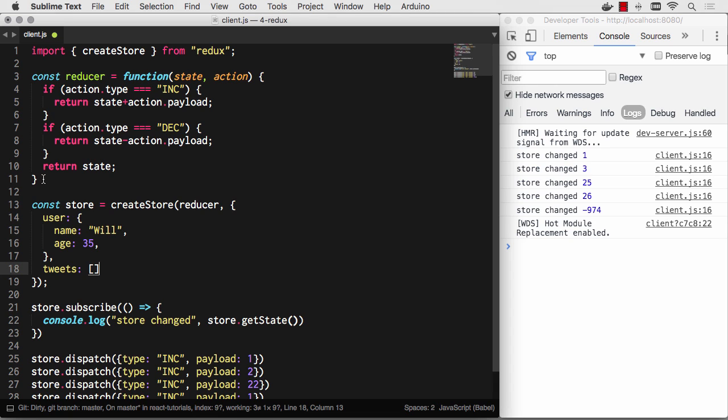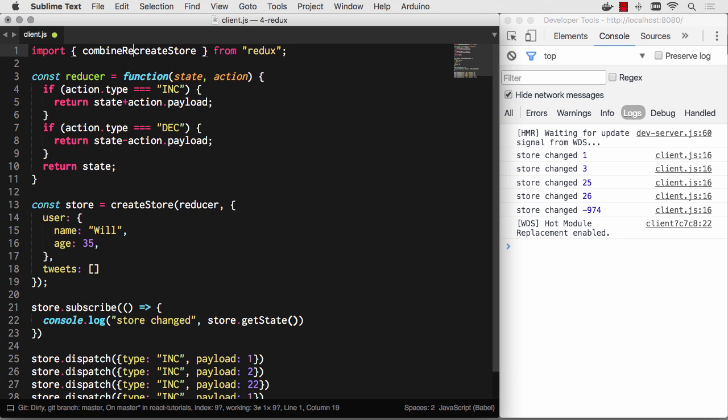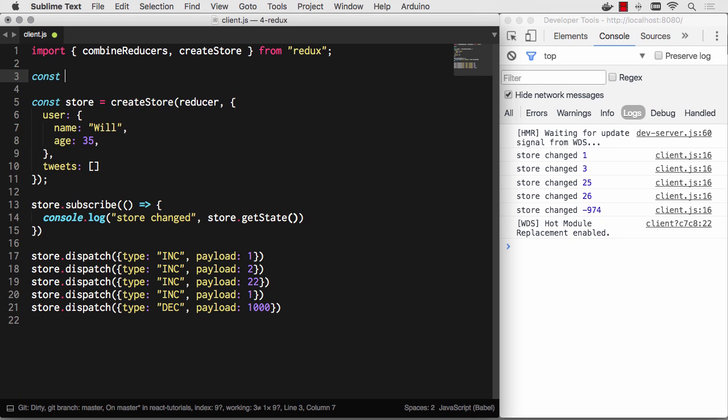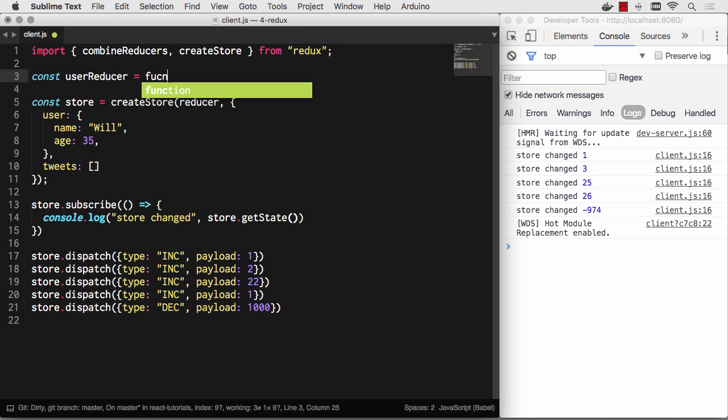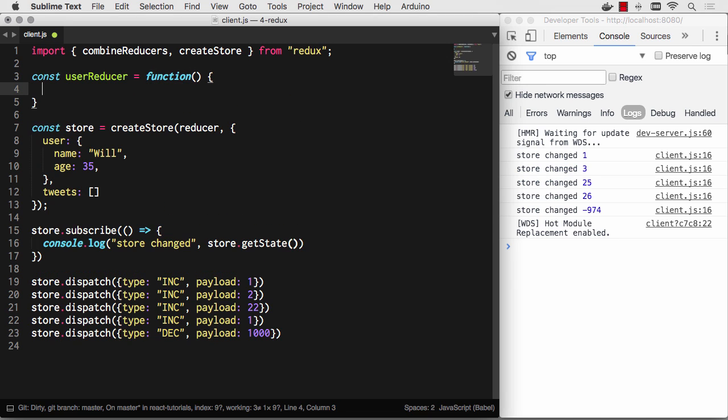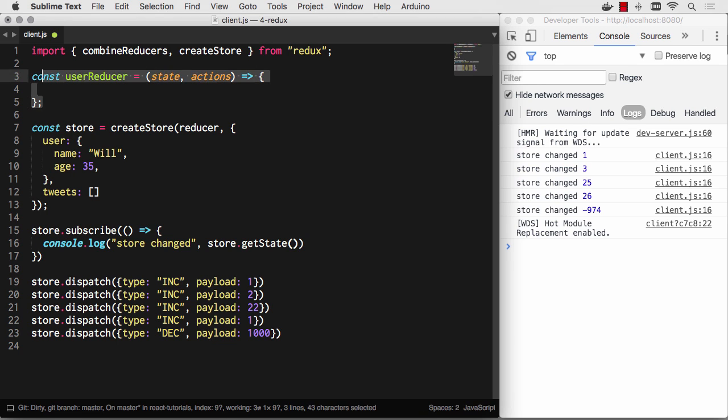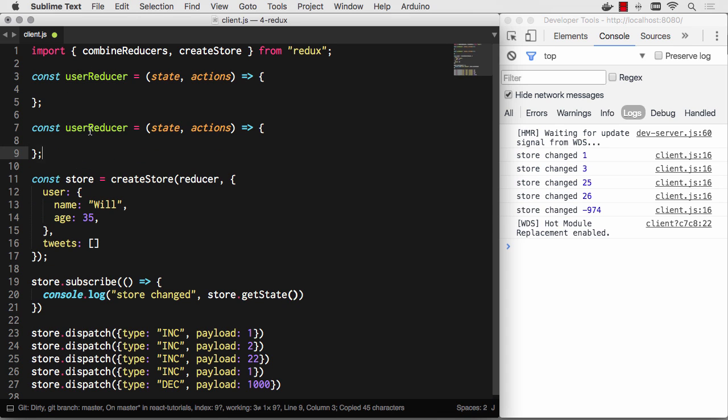We're going to actually combine multiple reducers that can be broken up into their own files. So let's pull in combineReducers from Redux. Then let's actually create multiple reducers here. Let's create userReducer—let's pretend this is in its own file—and this will receive state and action, and we can make this an arrow function. There's my user reducer. Then let's create a tweets reducer as well.